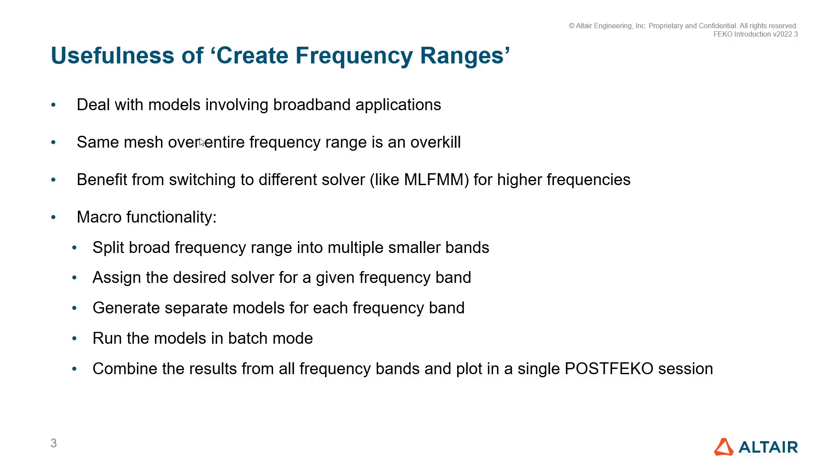Then we can generate separate model files for each of those frequency bands and then solve all these different model files in batch mode automatically. And once the simulations are done, we will be able to combine results from all these different simulations and plot them in a single PostFeko session as if you ran a single model over that entire frequency range.